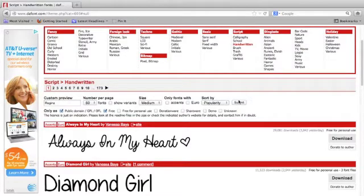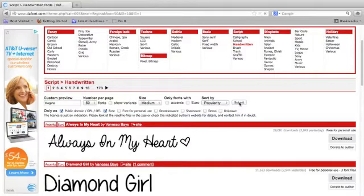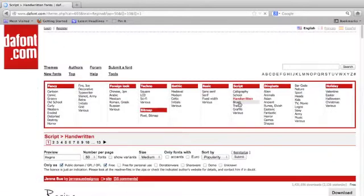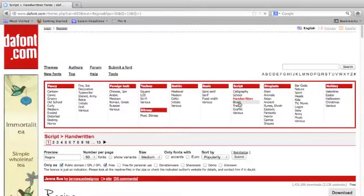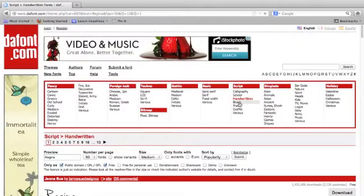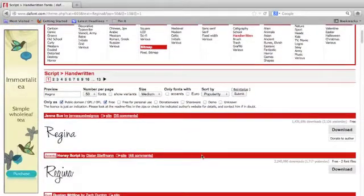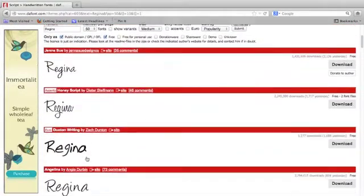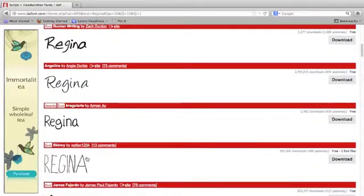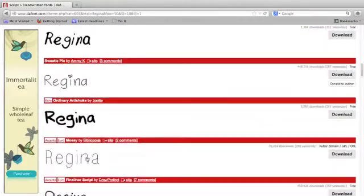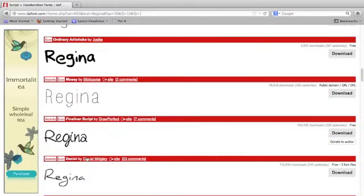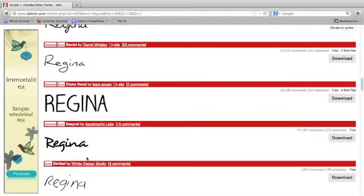So you can come over here and press the submit button and what's great is it will show you all the fonts that meet your criteria, but it will show you how your business name or name will actually look once plugged in. So you can go through the many different options and kind of find what you like.